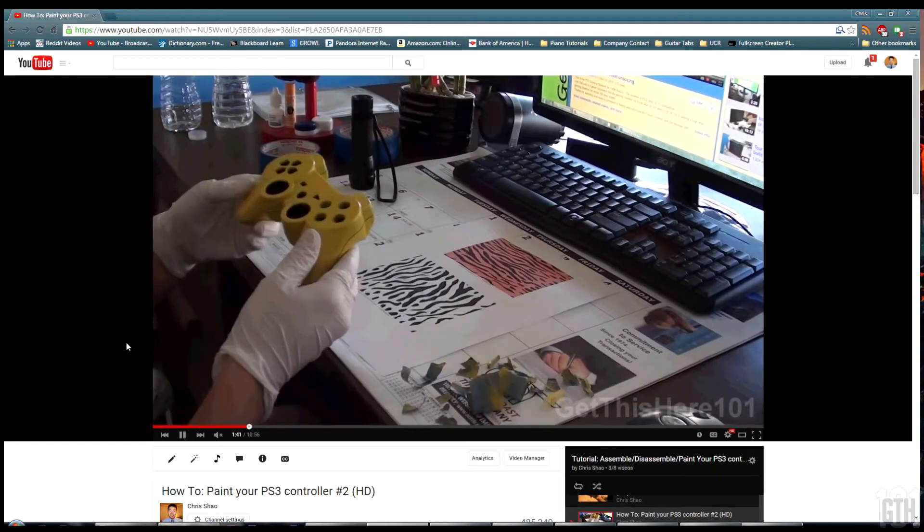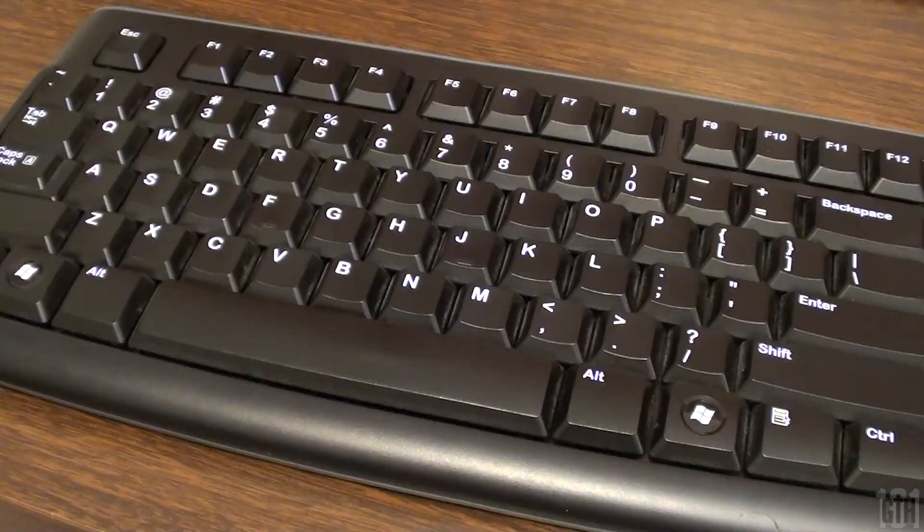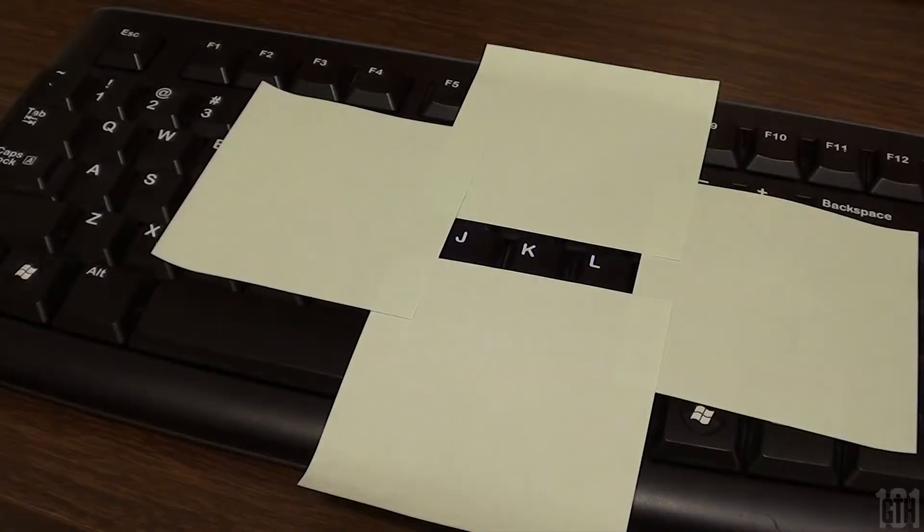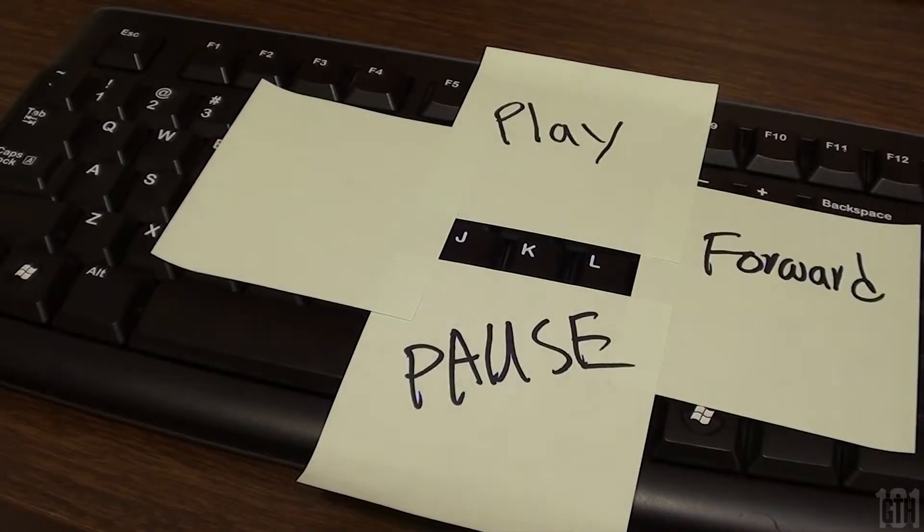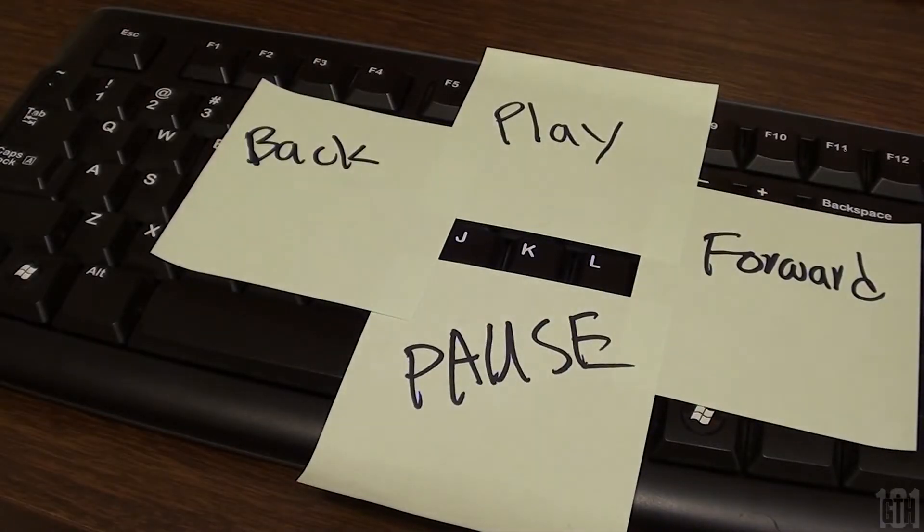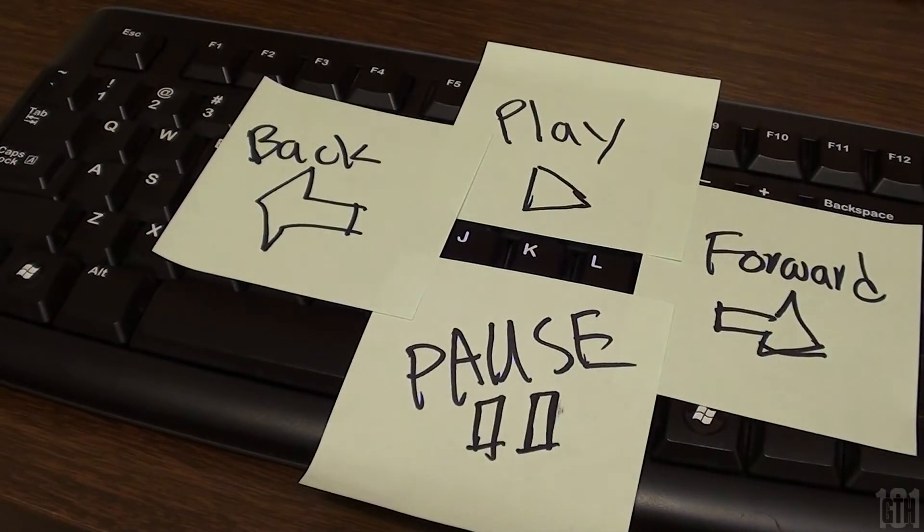The next time you're watching a video on YouTube, use the hidden play, pause, forward and backtrack keys on your keyboard.